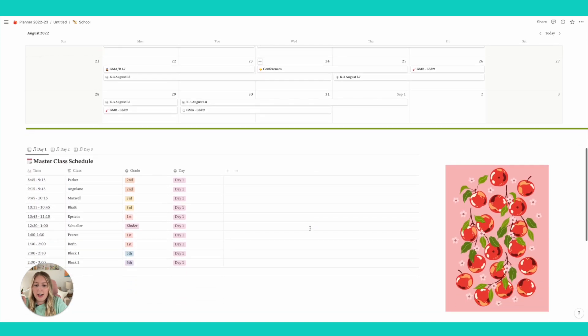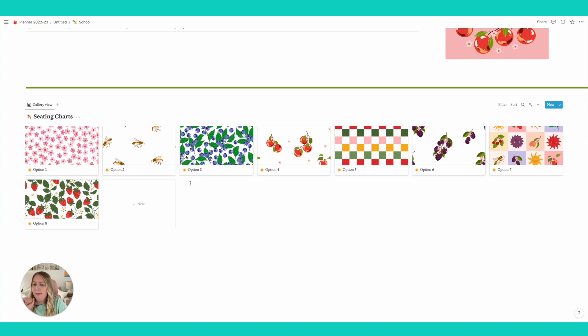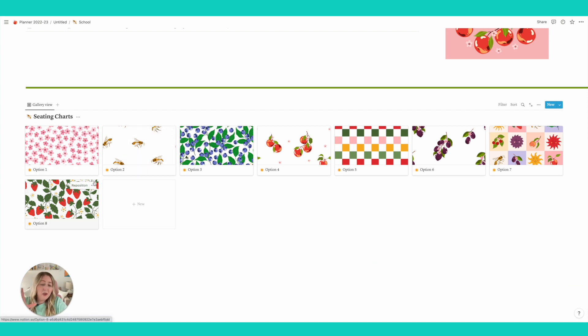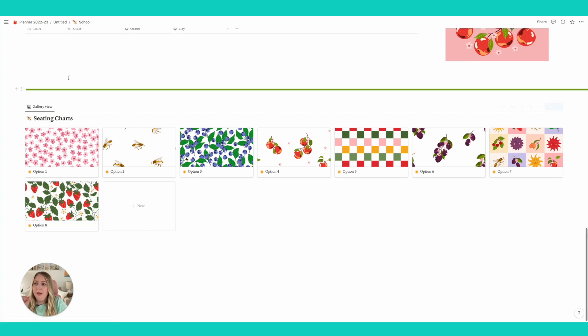And then down here I have my schedule and I also have a room for seating charts. Even though I am rethinking this, I may not use the seating charts because that's like the one thing I actually like just to have a paper copy of it and not worry about it being digital.